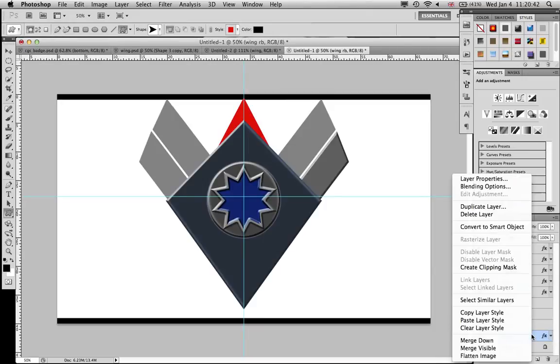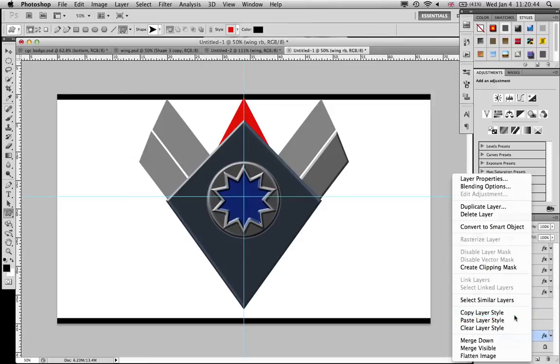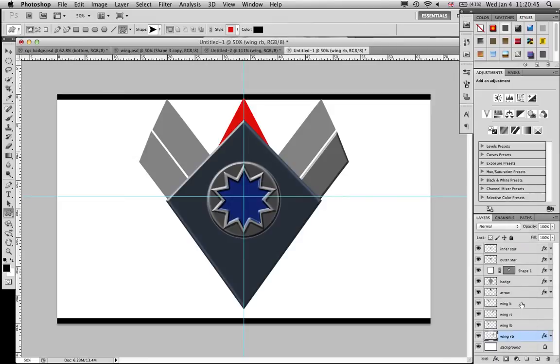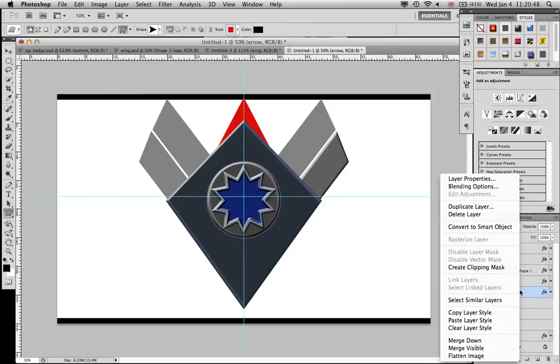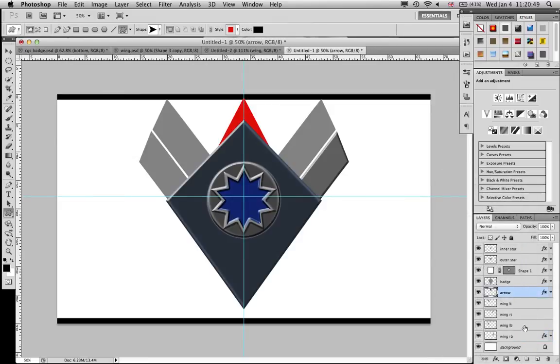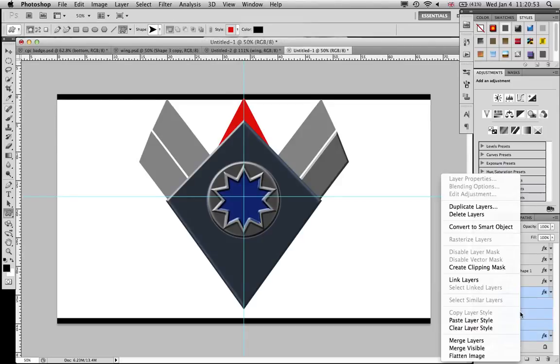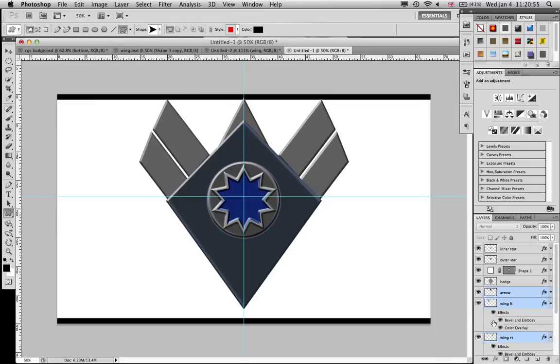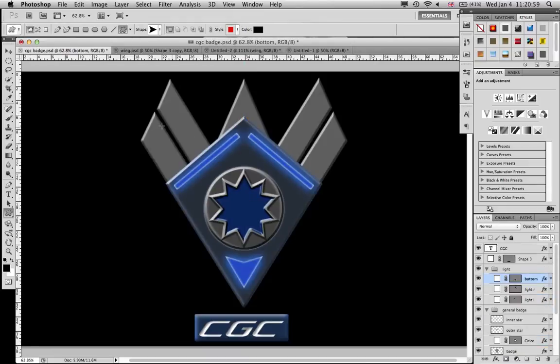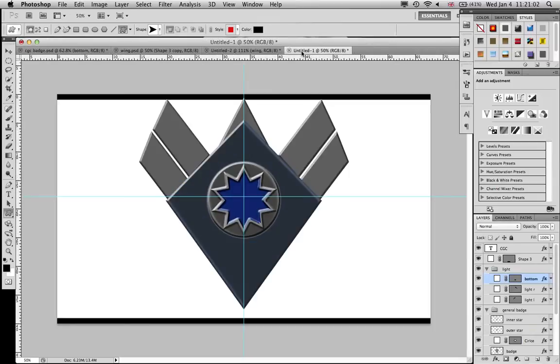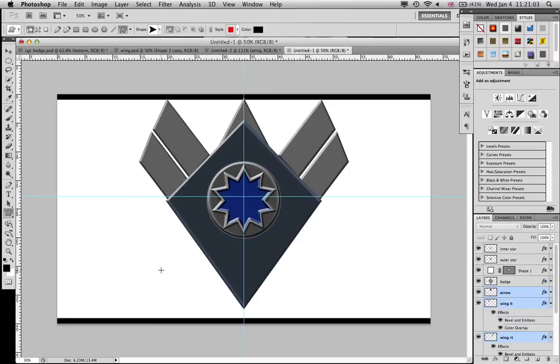And then we're just gonna close this up. Right click the layer and go copy layer style, and then just highlight all of these, and right click and paste layer style. And there we go, all of them are now whatever this is. Cool, so we got that done.